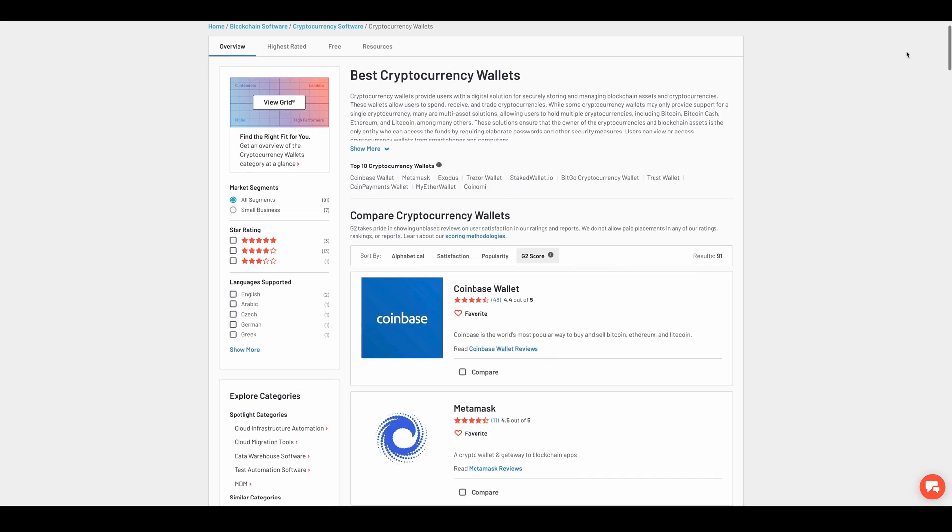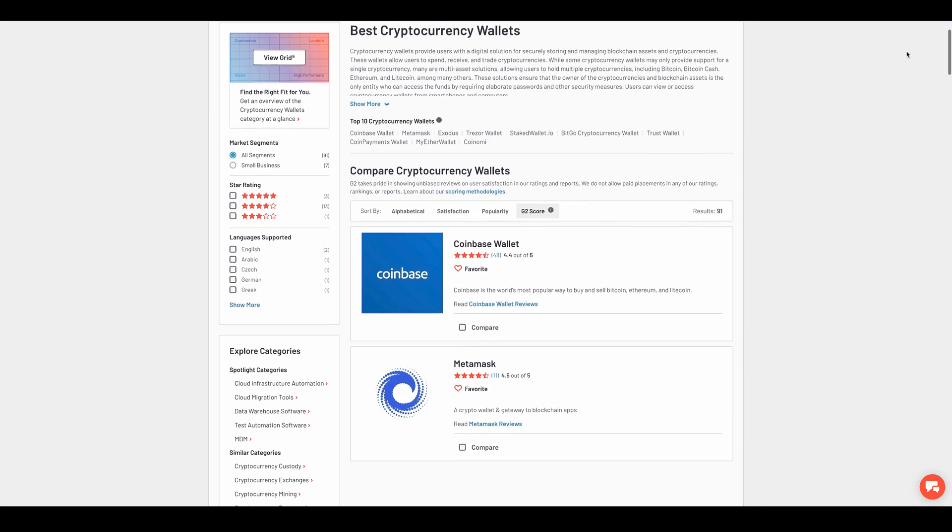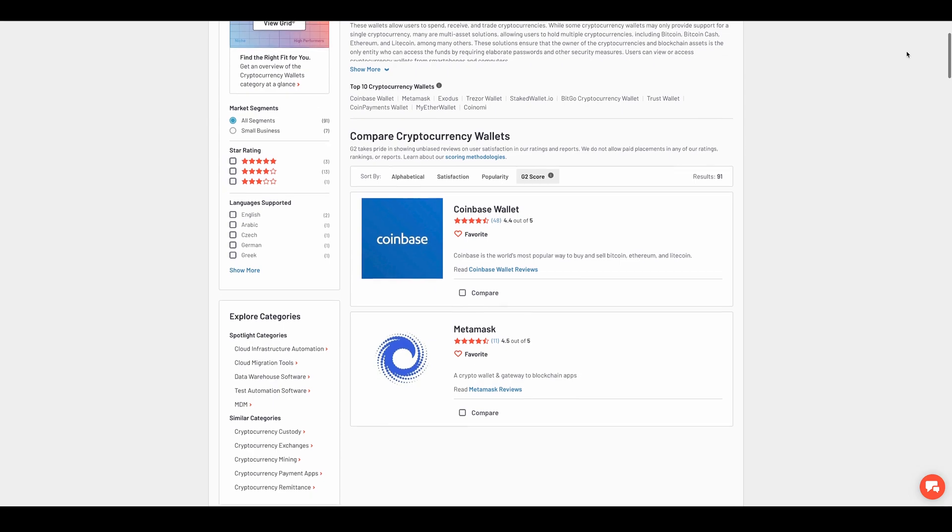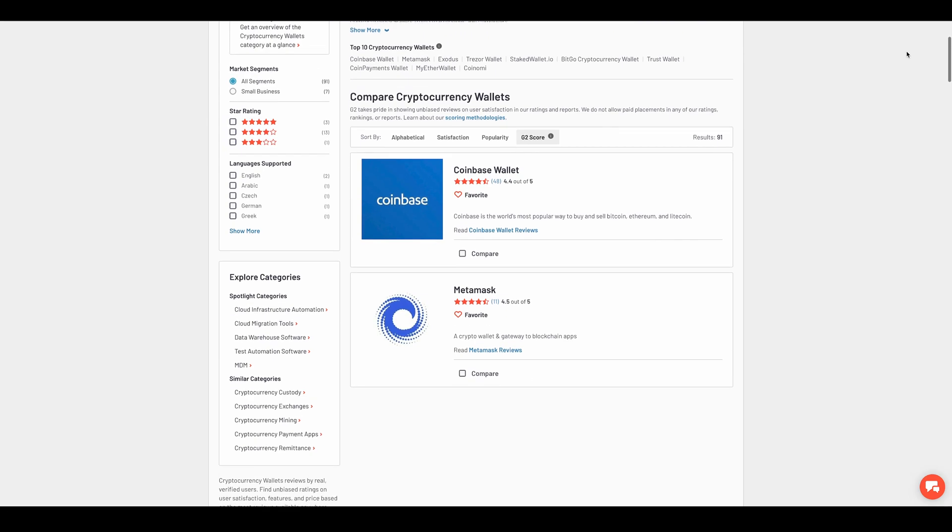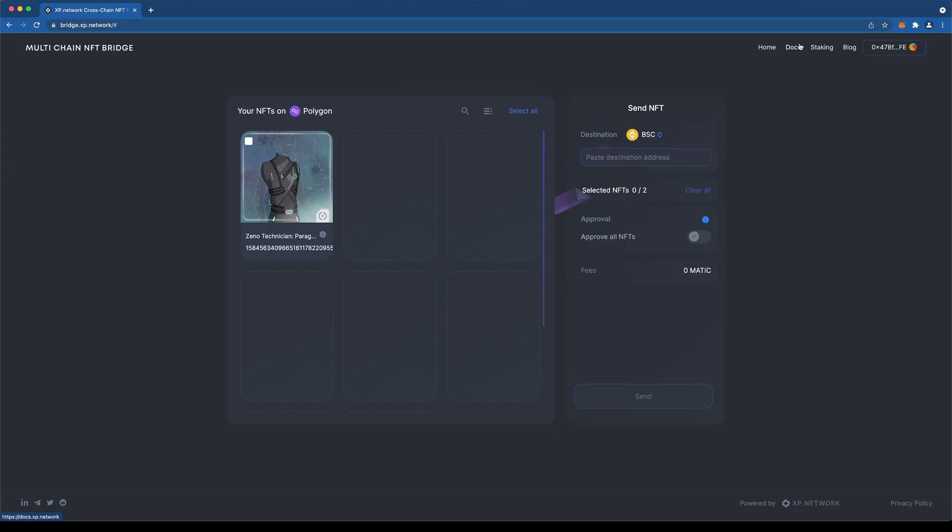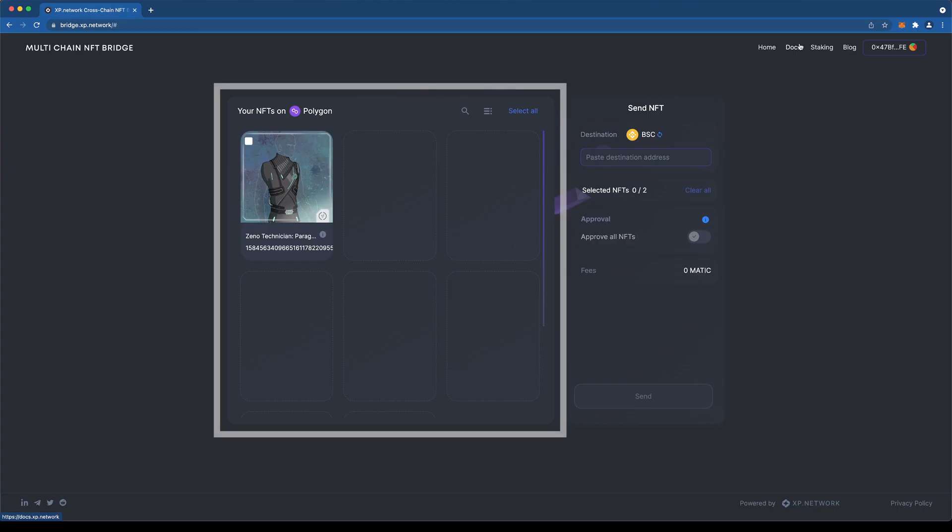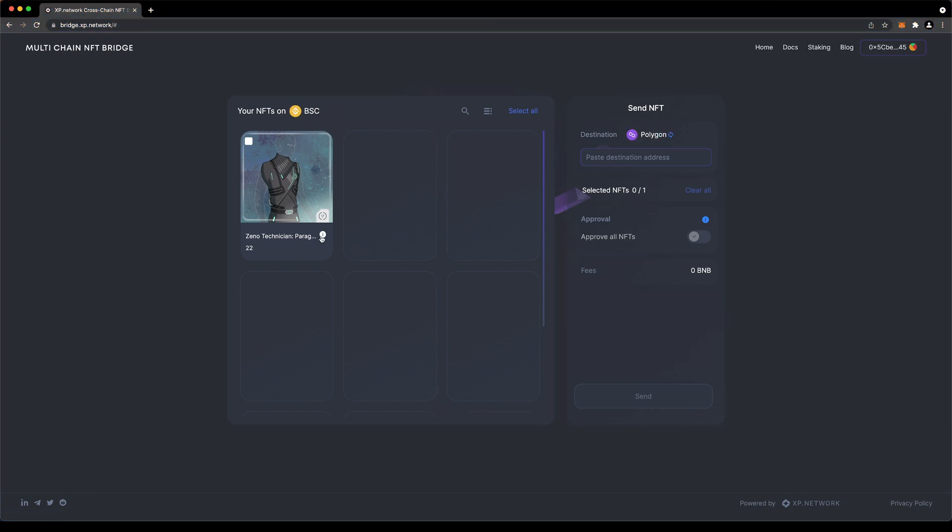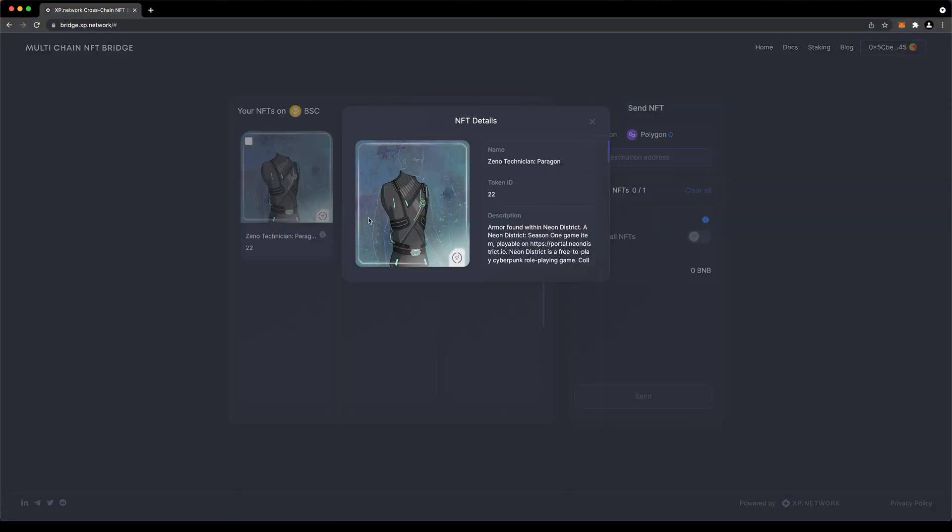Once the wallet is connected, we will see two sections. Right here, we can see all the NFTs we own in the Chain of Origin. Clicking on an NFT will show us its image, metadata, and the rest of its info in greater detail. Over here is where we do the actual transfer.